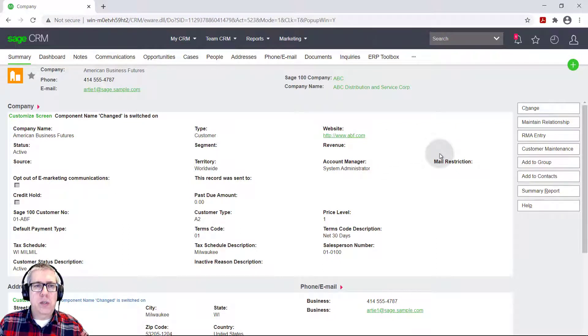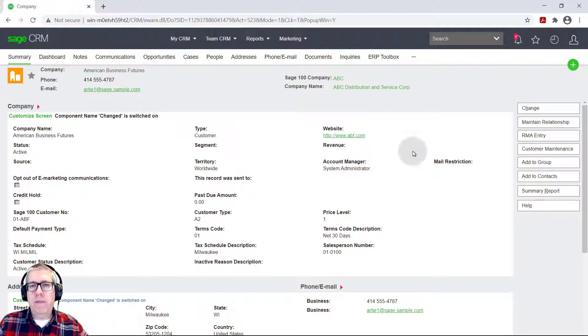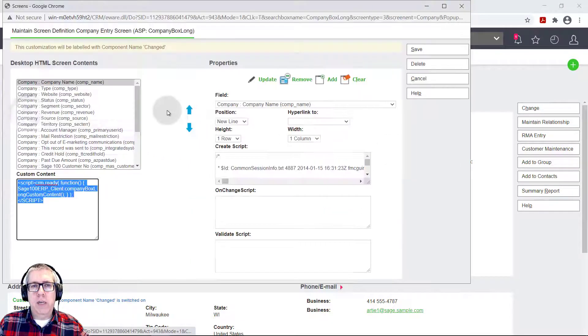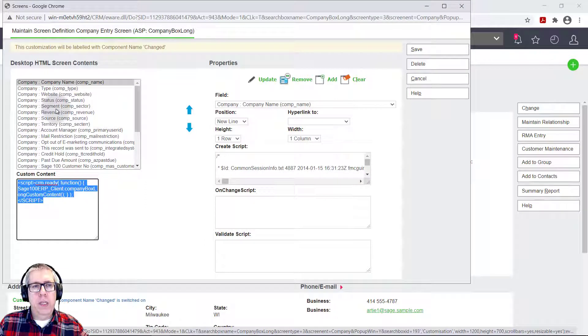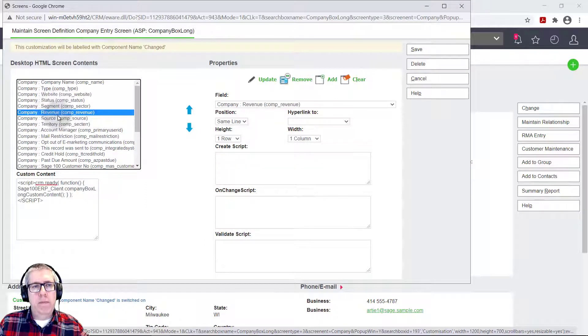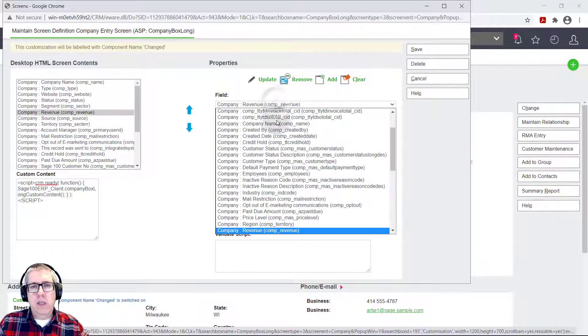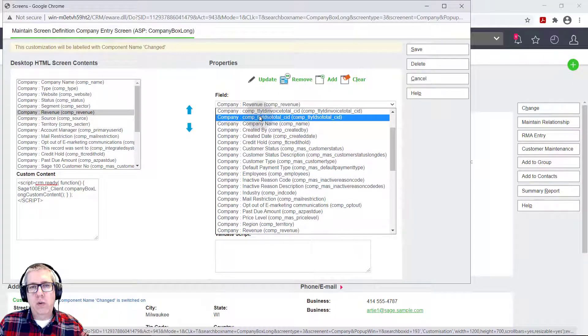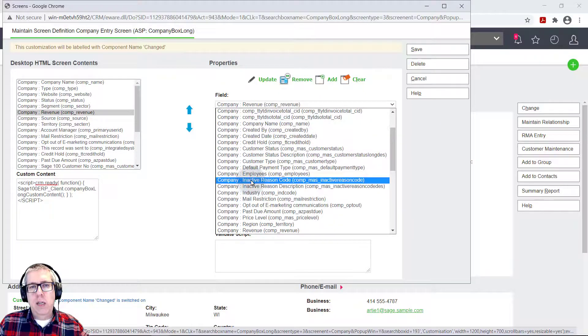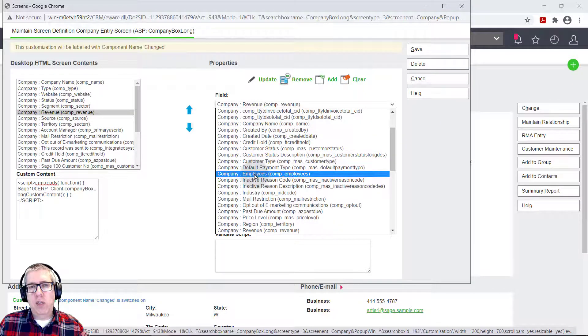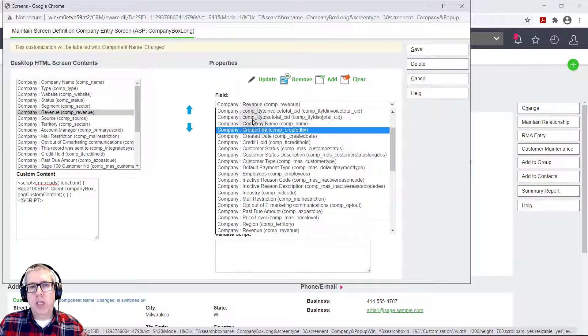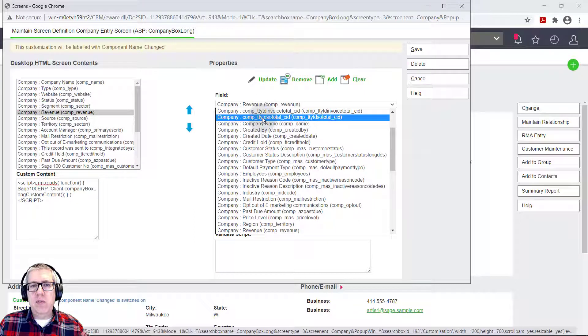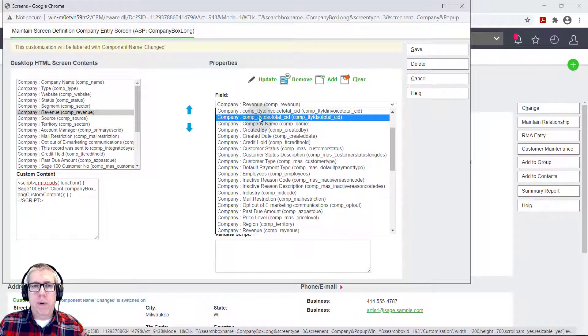And so this leads us to our next exercise, which is adding a field in. So let's add a field back in. Let's add employees back in. So I would just find that field in this list here. So the fields are usually the name, the caption that you see on the screen. Sometimes you'll see more computerese talk like comp underscore, TTY, whatever.